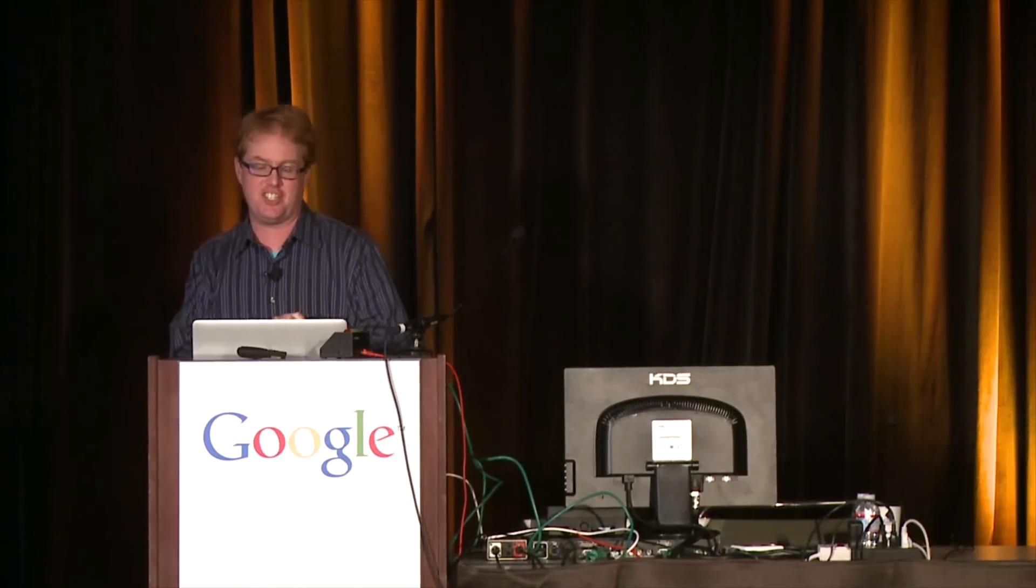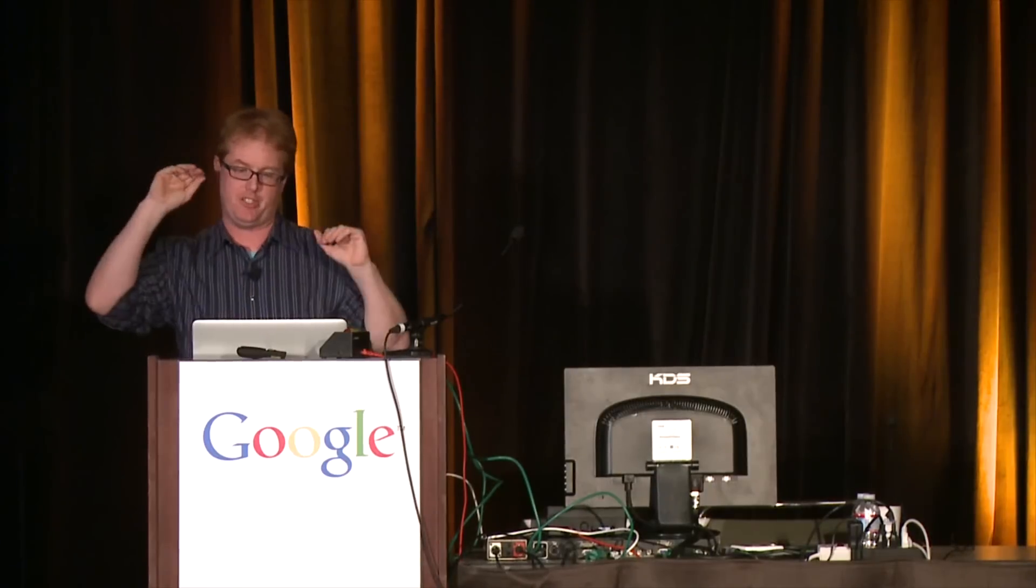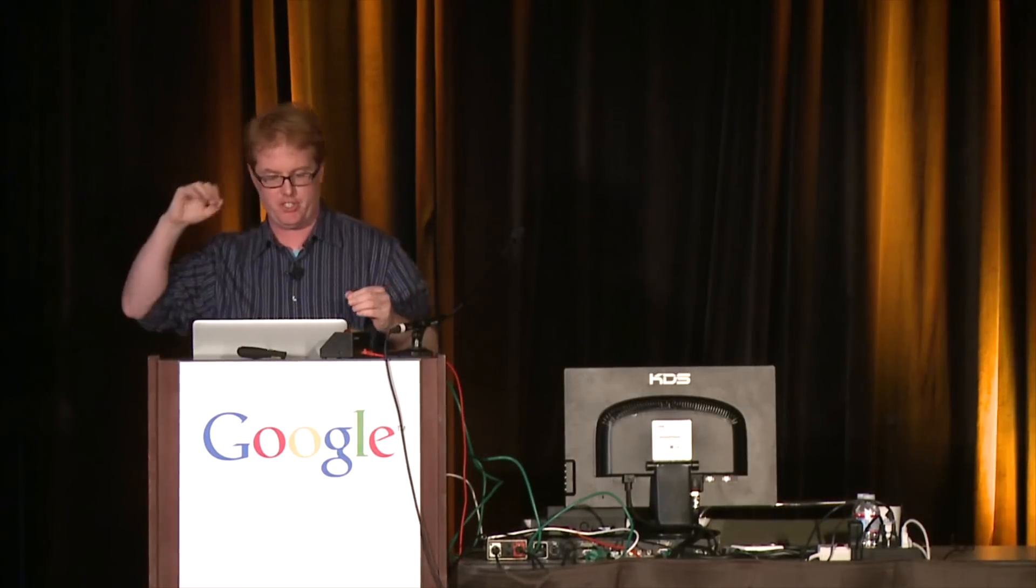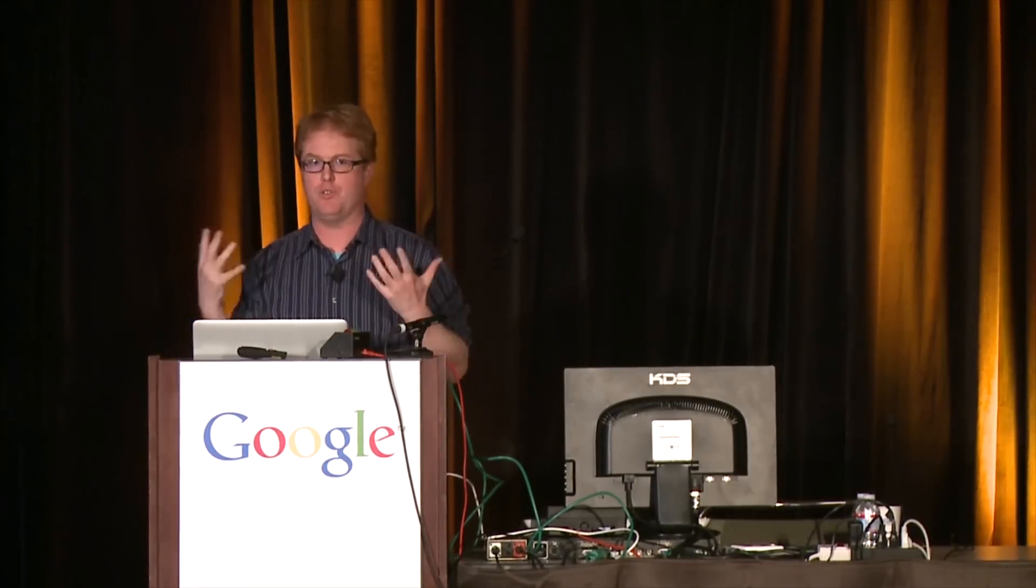So just to give you a little preview, I am going to talk about physics engine. I am going to do some demos. I am going to actually code in front of you a little bit. So if you want to watch a Google engineer screw up, this is your moment. And I am going to talk about some inspiration of what you could be doing with a physics engine like this.